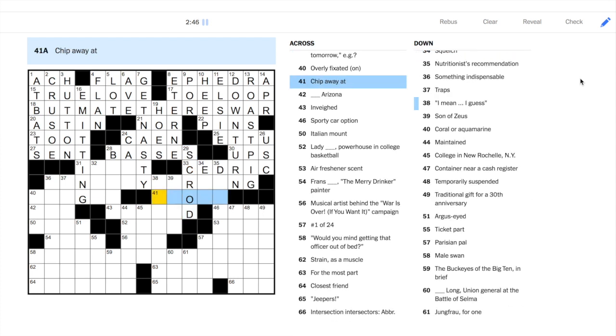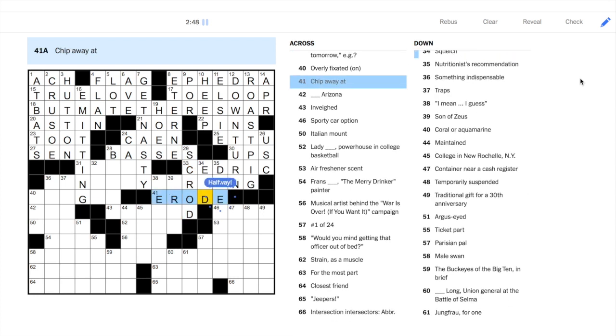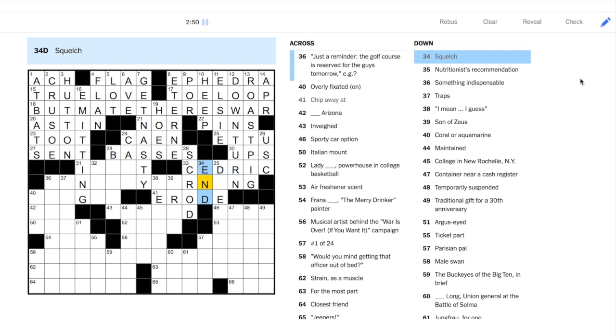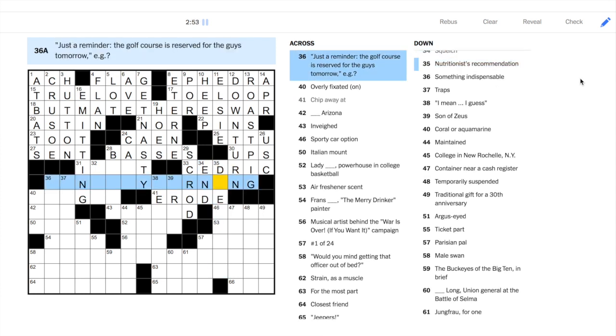41 across, ERODE. Often you see that in the reverse. The clue would be ERODE and the answer would be EAT AT.